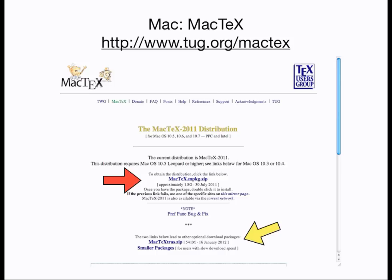If you're a Linux user, your Linux distribution probably already has LaTeX installed along with the operating system. Check your package management system and see. If it's not installed already, you can install it from there.